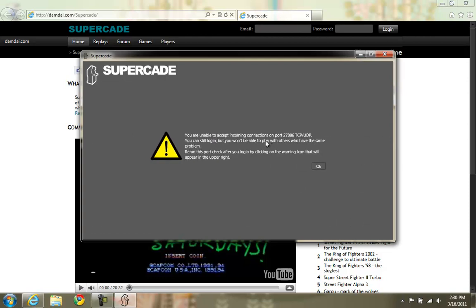This warning appears when you are connected to the internet through a router and you don't have your ports forwarded. It tells you here which port you need to forward, 27886, TCP and UDP.